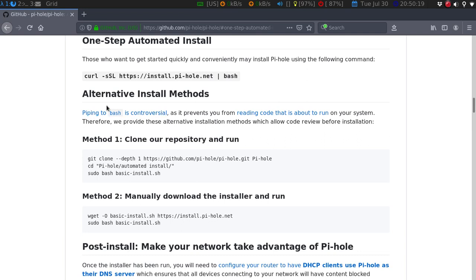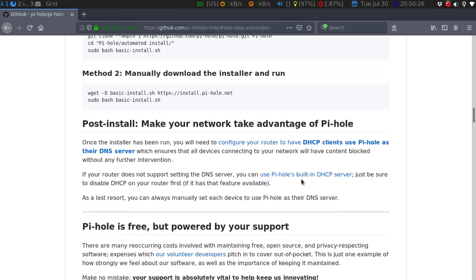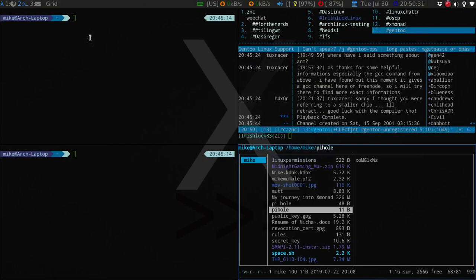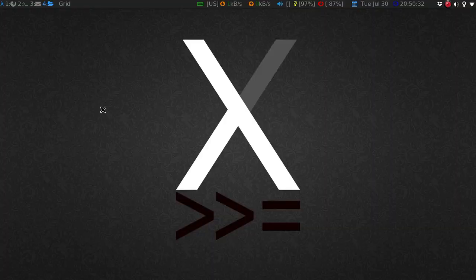You can do it manually, so you can clone the repository and run it that way, or you can manually download the installer and run it. Let me show you what it looks like in my Raspberry Pi here.